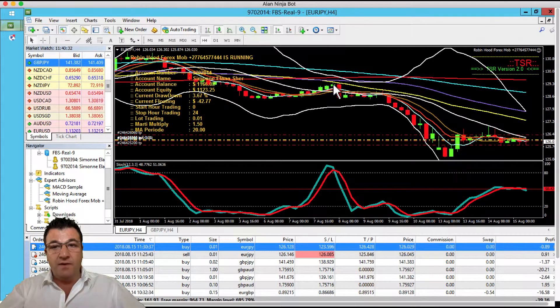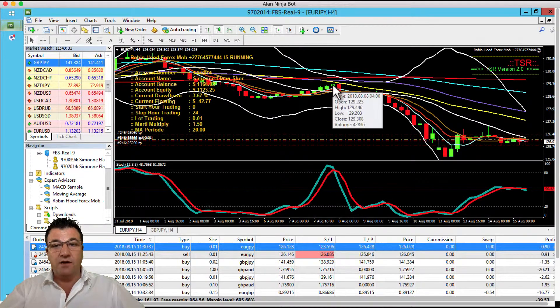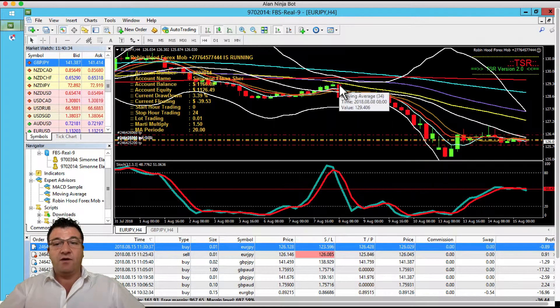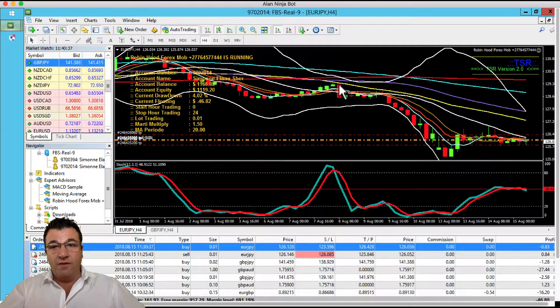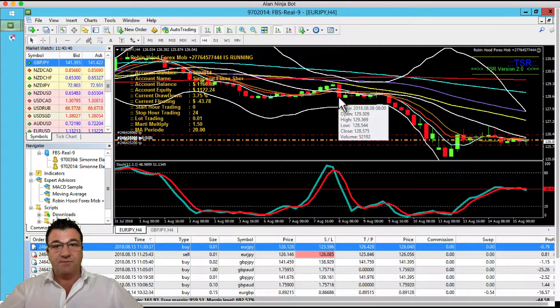For a bullish candle the bottom will be the open and the top will be the close. For a candle that's bearish, the top will be the open and the bottom will be the close.